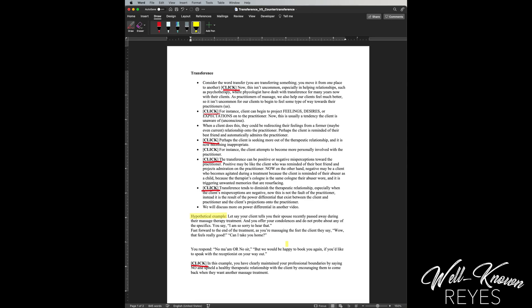And then anything that I see that needs to be highlighted. A couple of capitalized nows, feelings, desires, or expectations. Perfect.